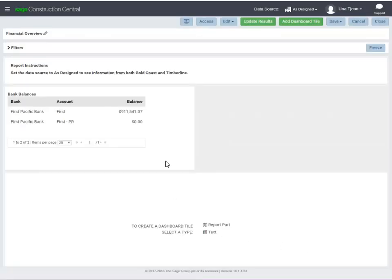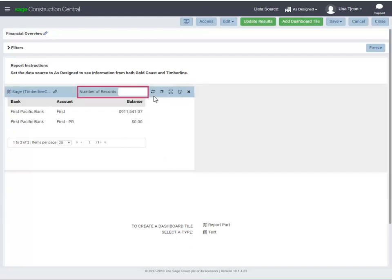Here is the report part. When you hover over the top, notice you can specify how many records to show and refresh the data if needed.